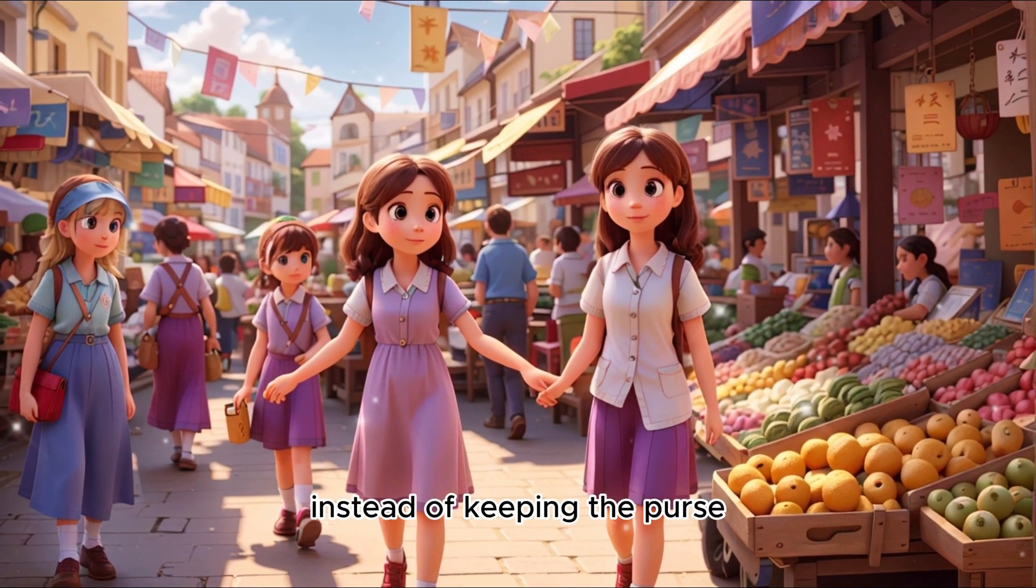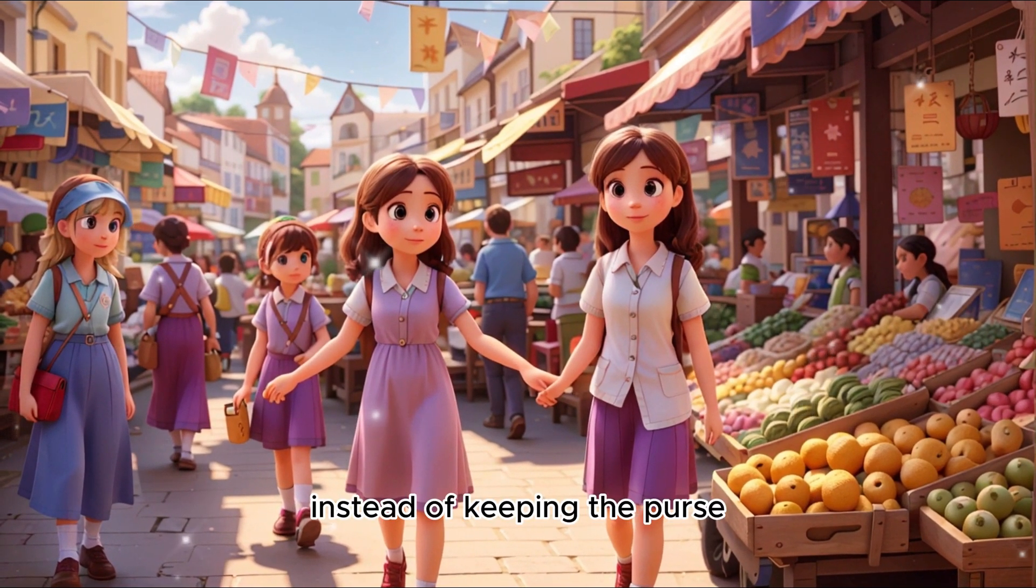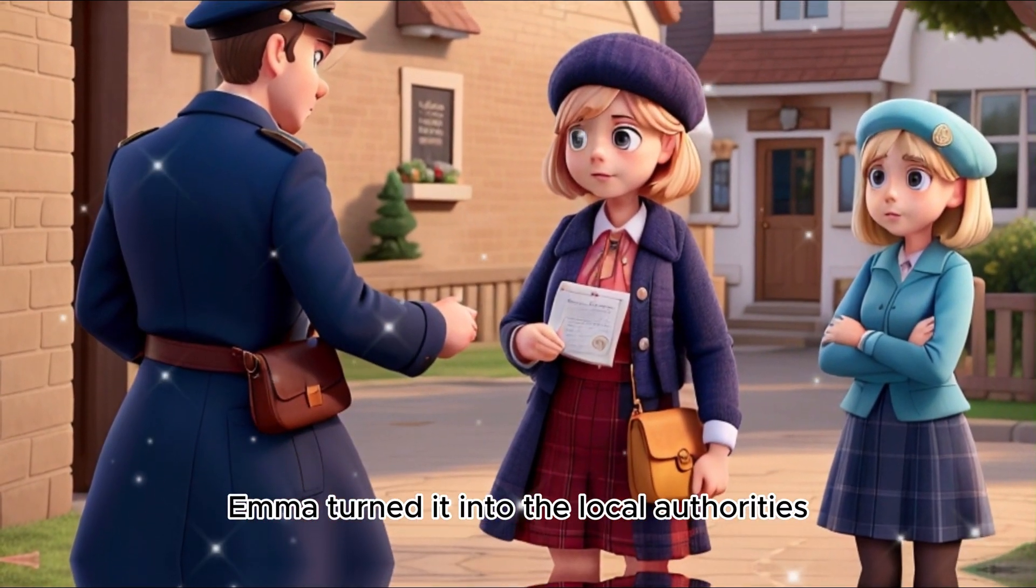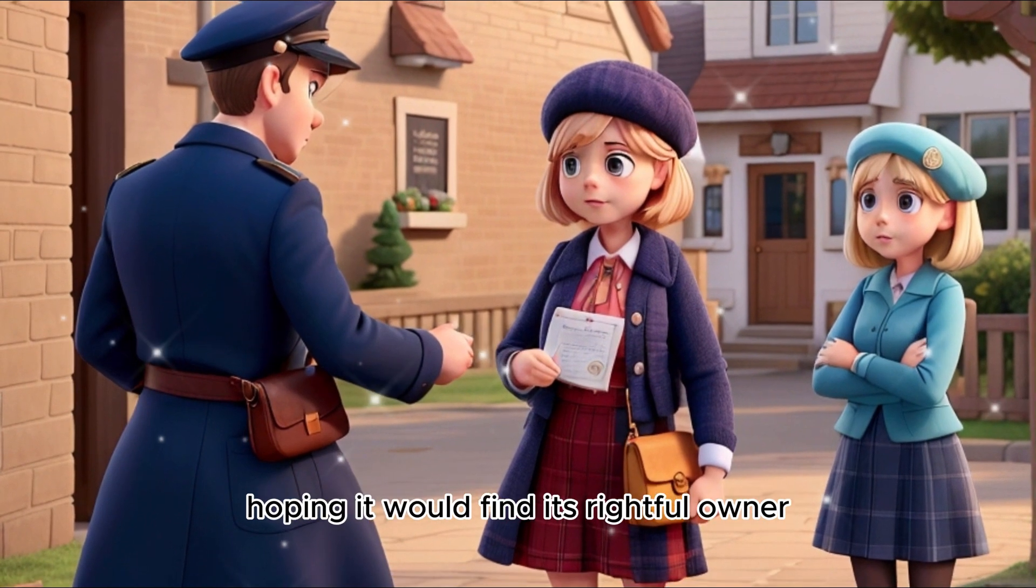Instead of keeping the purse, Emma turned it into the local authorities, hoping it would find its way.